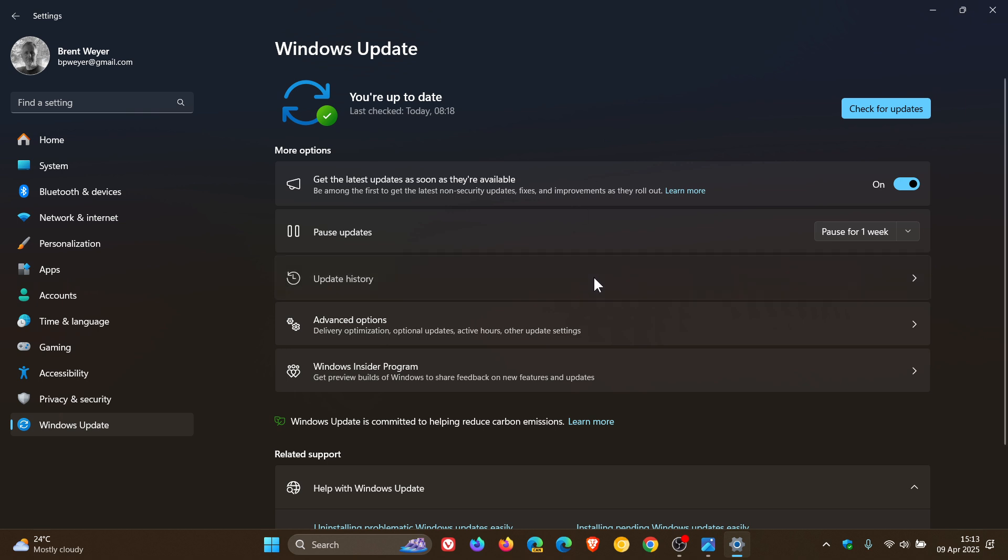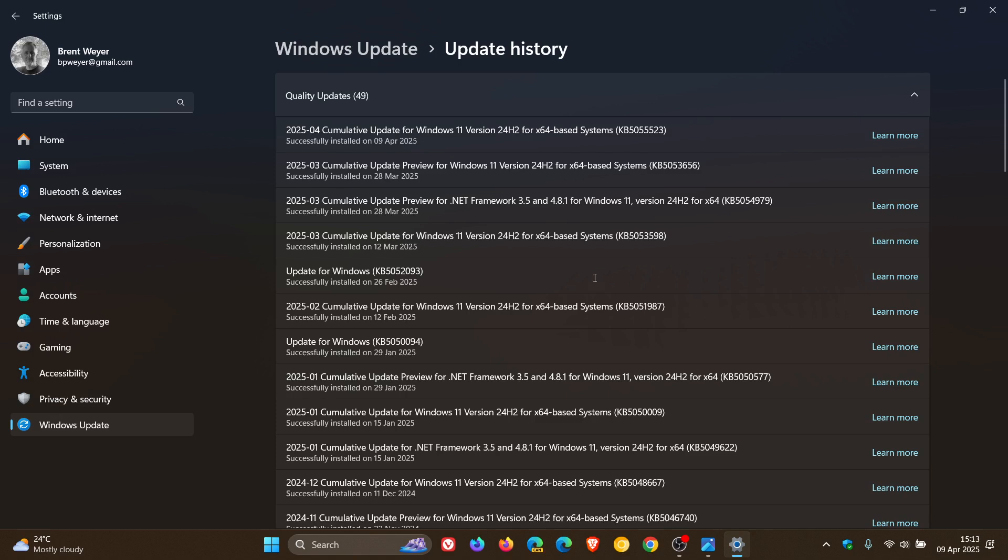If we head to Update History, the latest patch is KB5055523. There's quite a lot going on in this update.